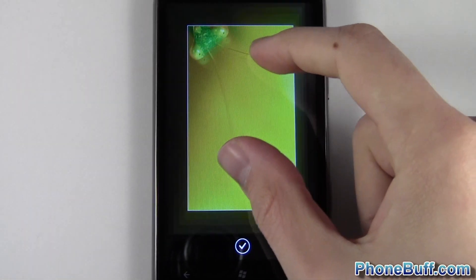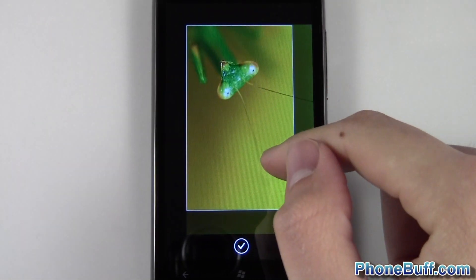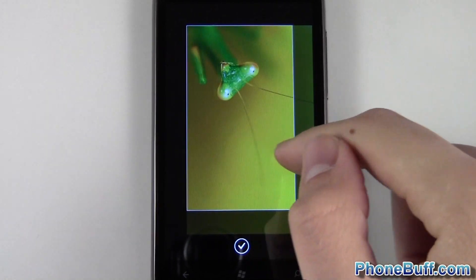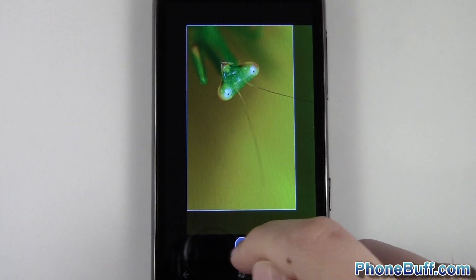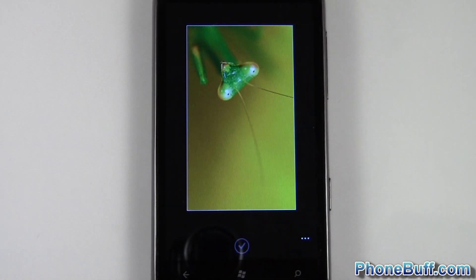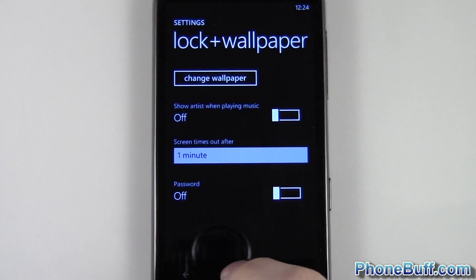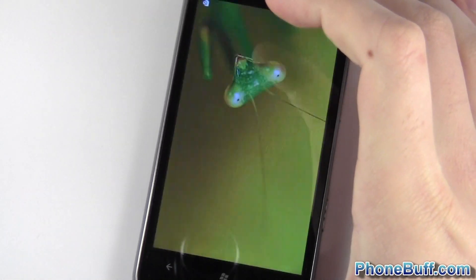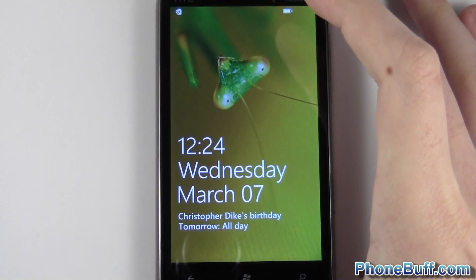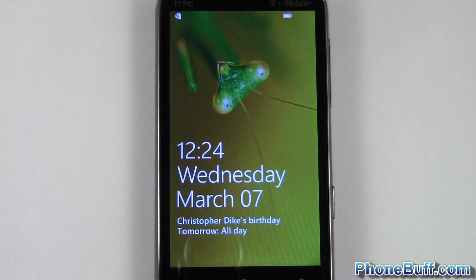Of course you can zoom in and out to have exactly what part of the picture you want as your wallpaper. Hit check once you're done and there you go. I can actually close out of that, press my power key, turn on again, and you can see my new wallpaper has been set.